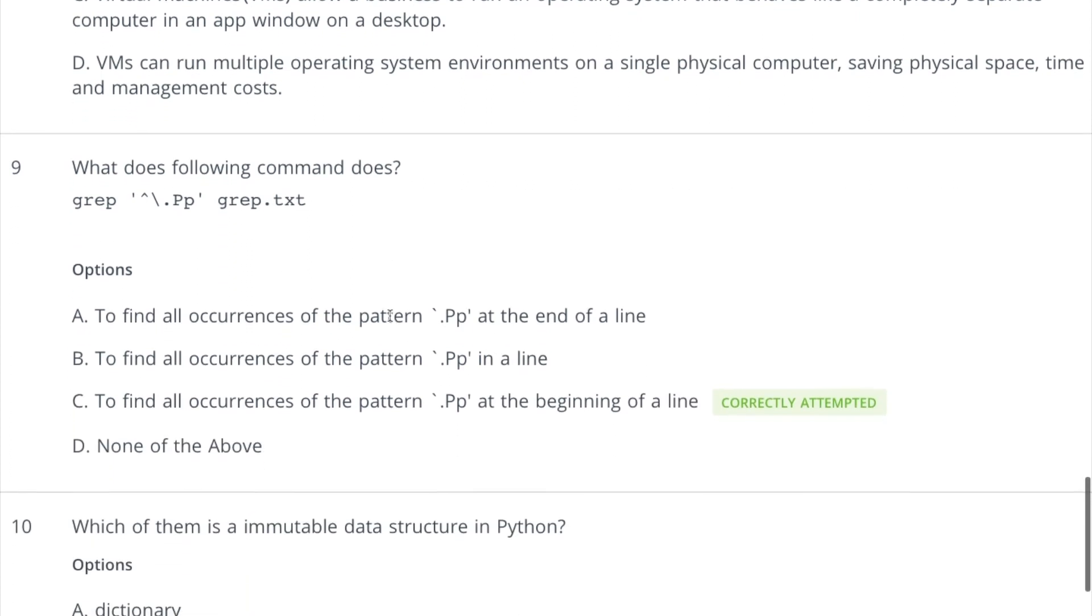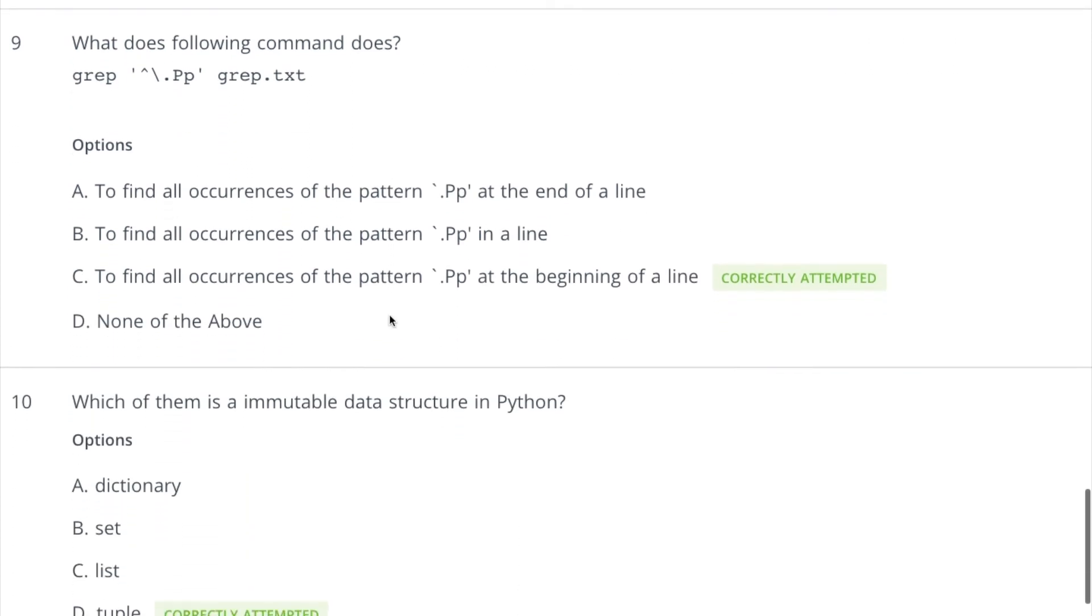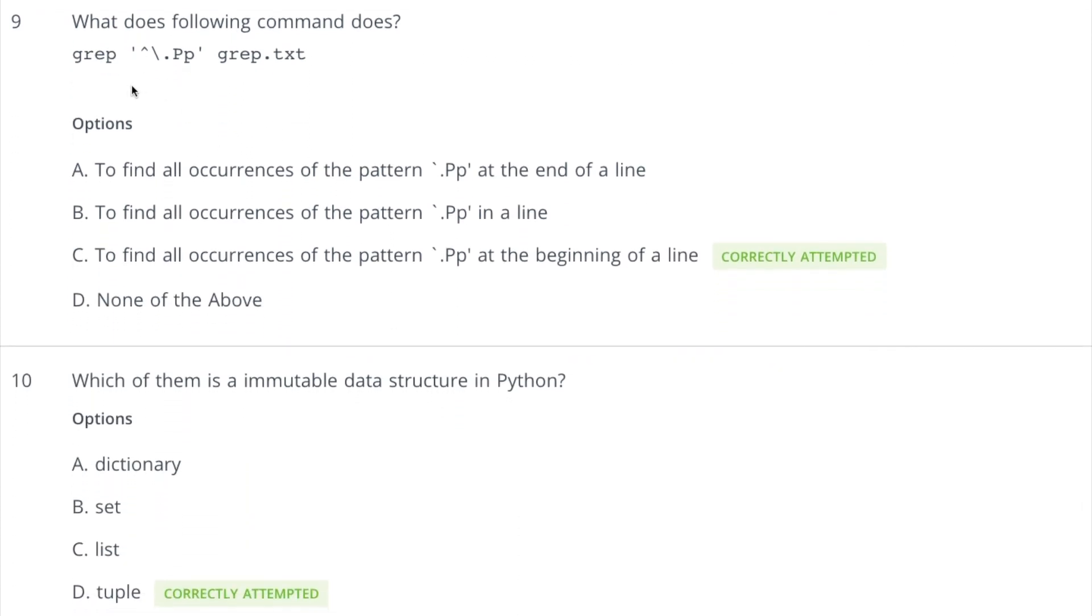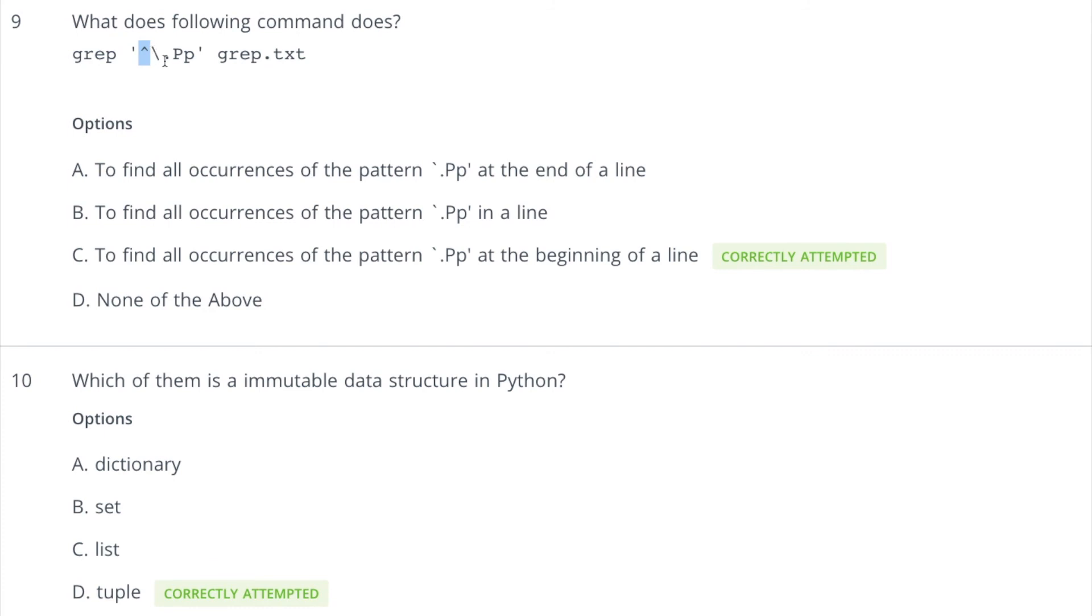Right, now coming to the ninth question. This is based on the grep command and what does this do? This is trying to find out this pattern, and what is this pattern? Whenever you see this caret sign, that means it says that this is the beginning of the line. So we are trying to find out the pattern that begins with this thing, and that is dot and then capital P and small P.